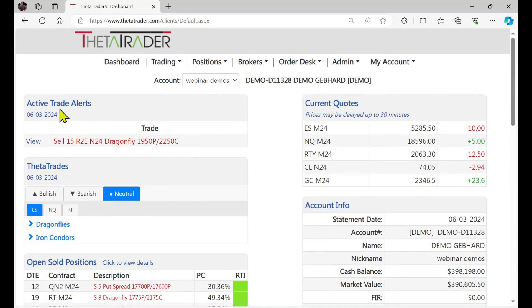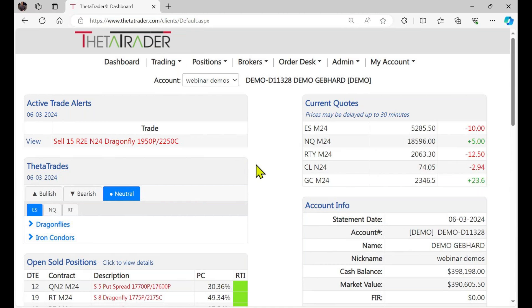This is what it looks like on your dashboard — you can see the active trade alerts. This is for a dragonfly trade, and a quantity of 15 is already pre-selected based on your account size and whatever other trades you may have. You will not receive alerts for trades that already exist in your account or if they're too close to existing strikes or expirations. All you do here is simply view that alert.